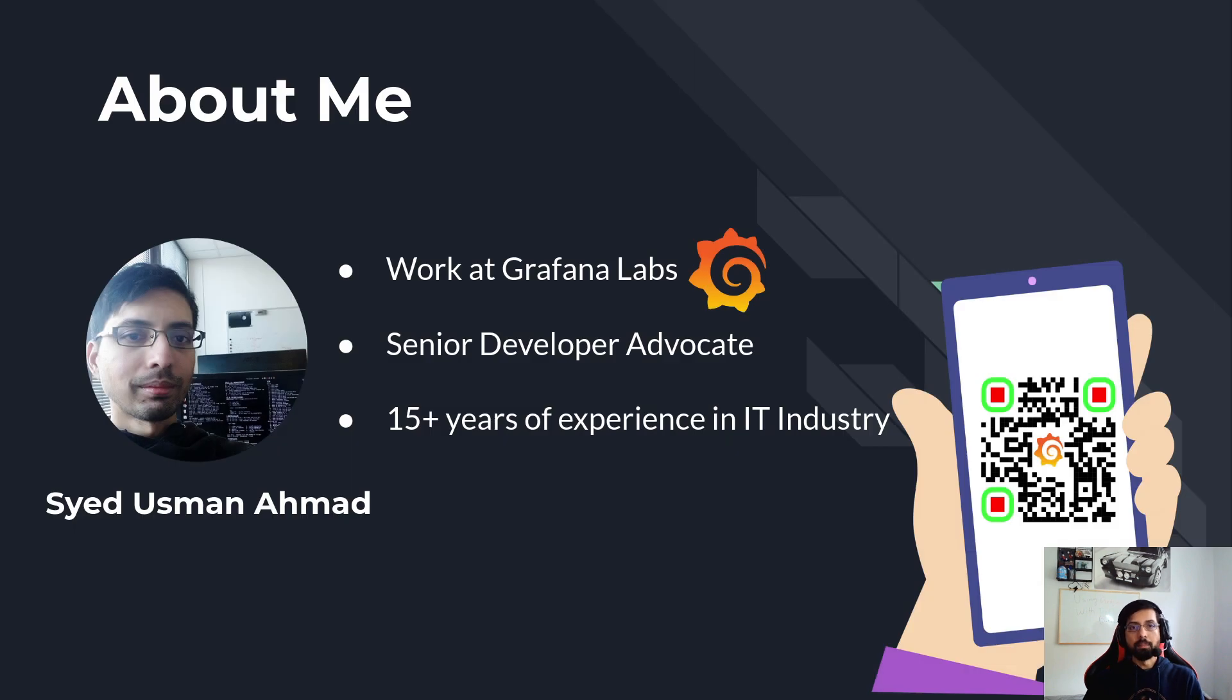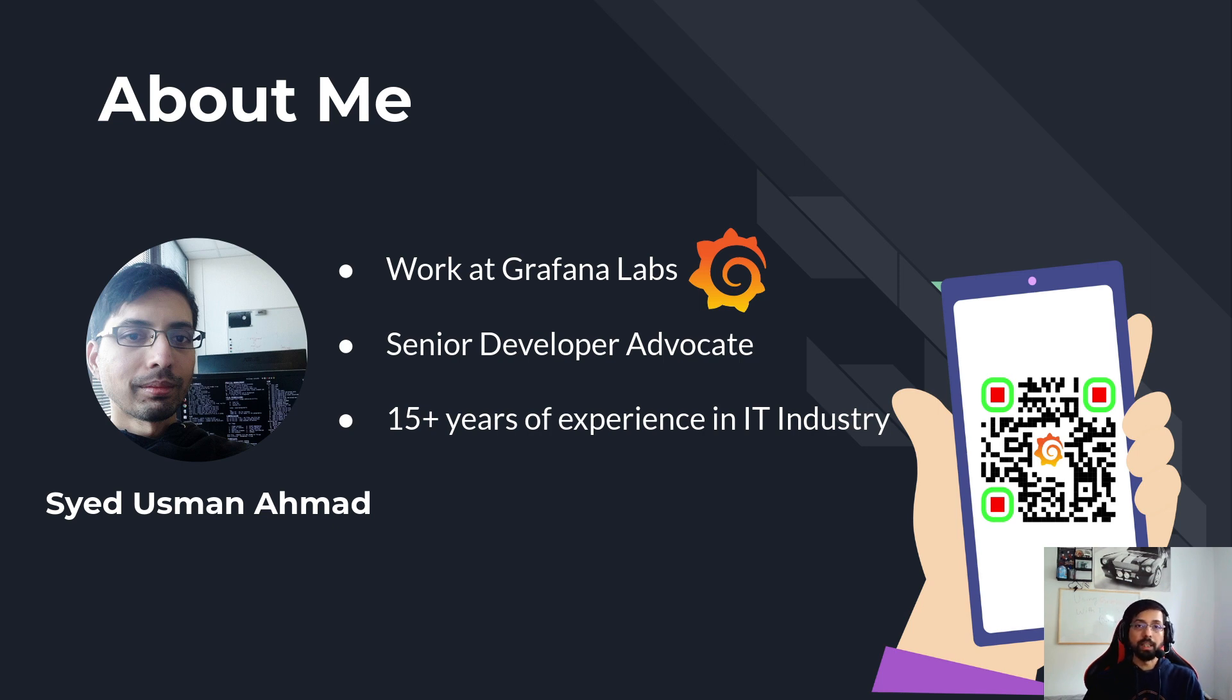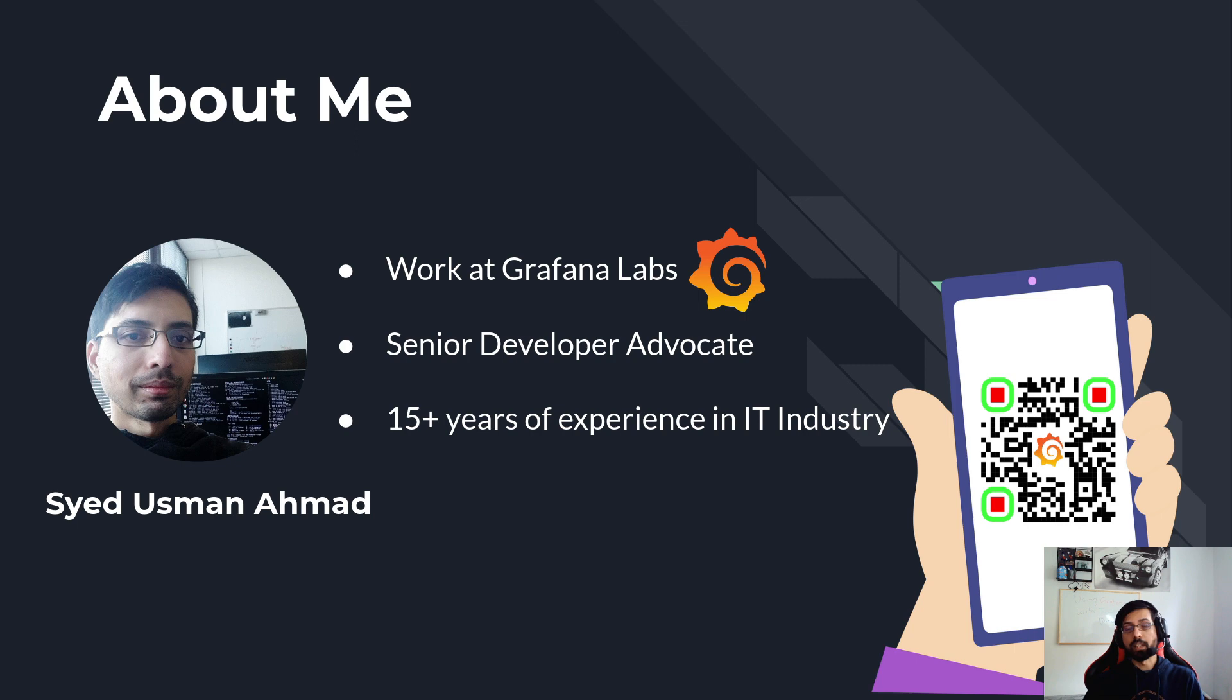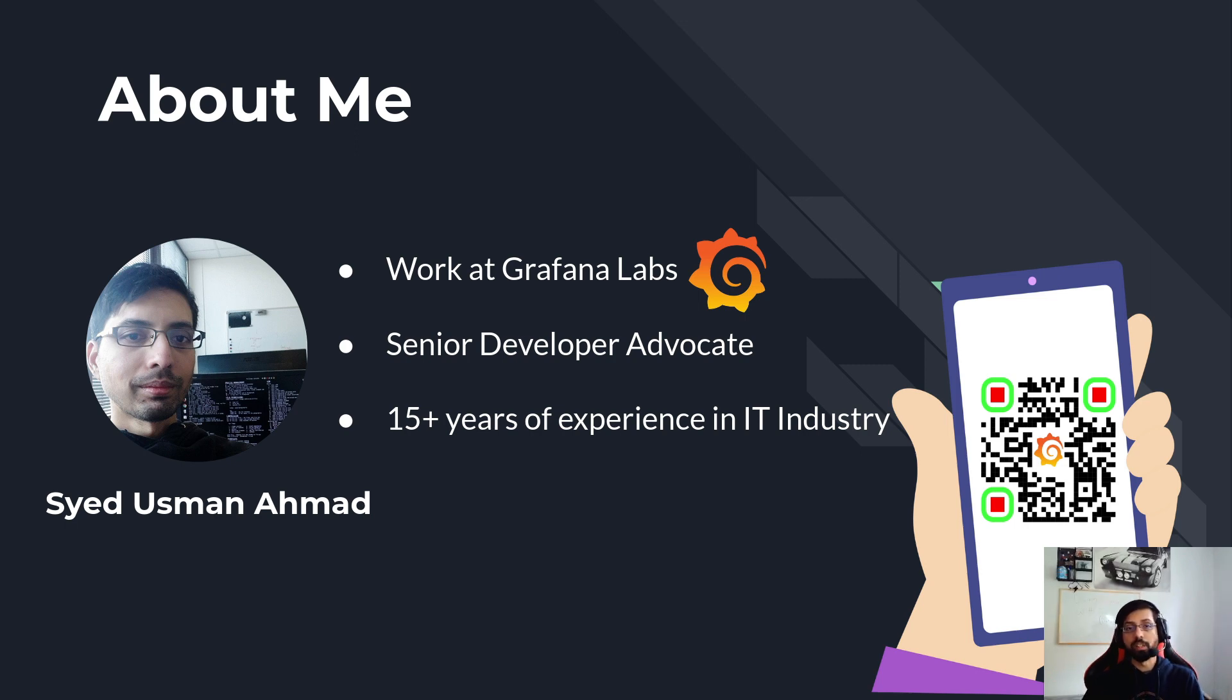My name is Usman Ahmed and I work in Grafana Labs as a senior developer advocate and I have been working with the IT industry for more than 15 years now. If you want to ask questions or get in touch with me, feel free to do so. You can find my connection details in the description or scan the QR code. I'll be really happy to answer any of your questions regarding topics like Linux, monitoring, visualization, or even if you want to collab on something together.